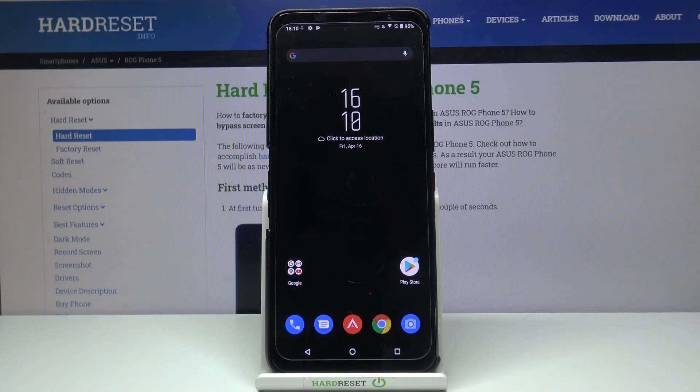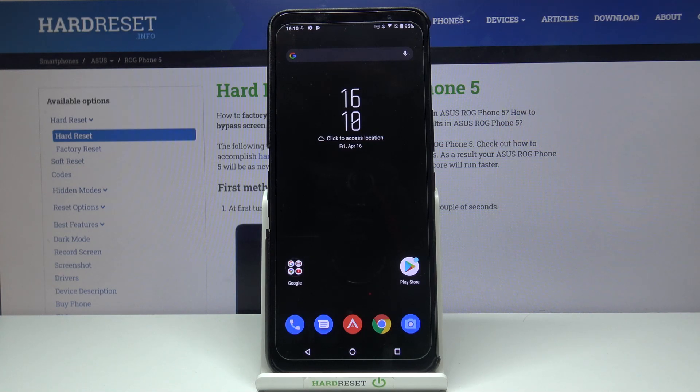Hi and welcome! Today I'll be showing you how you can get an iOS volume panel on Asus ROG Phone 5.